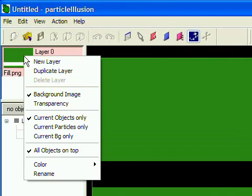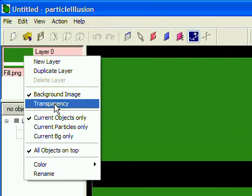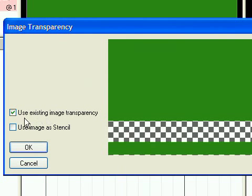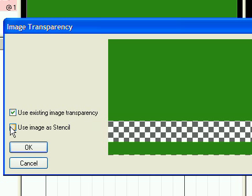Now open the Transparency dialog. Make sure the Use Existing Image Transparency option is checked, and check Use Image as Stencil. That's the key.